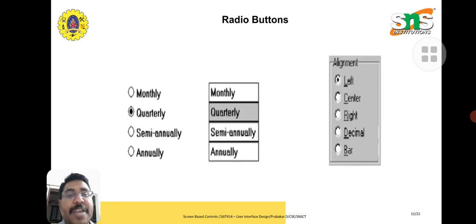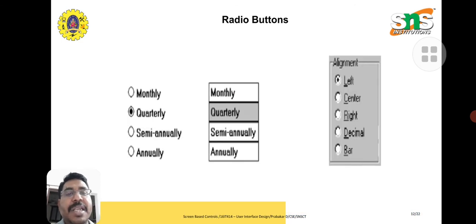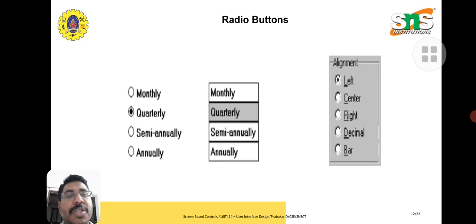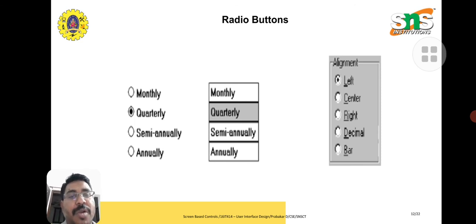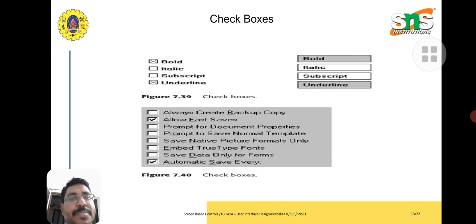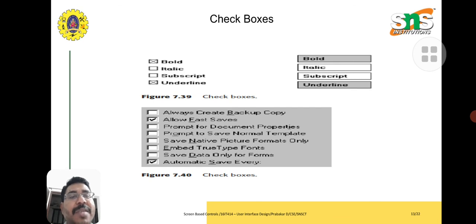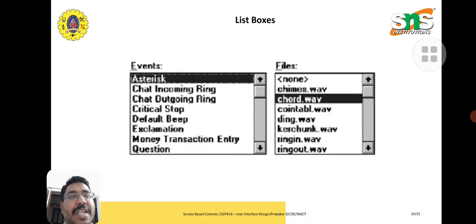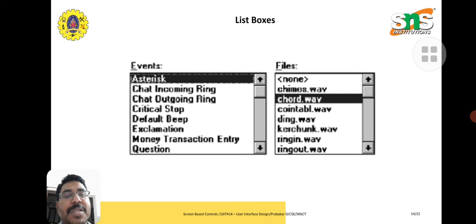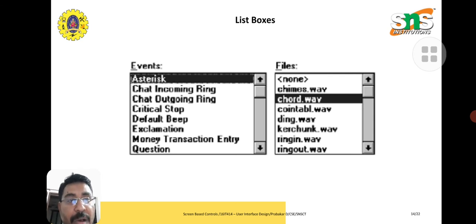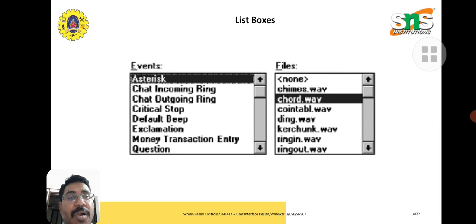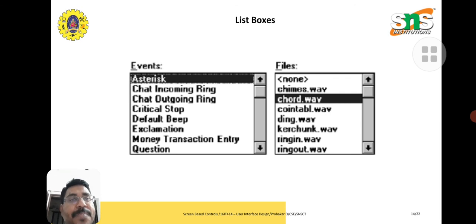Radio buttons - check buttons, we can select more than one. Radio button, we have only one option, mandatory to check any one. Checkboxes - here we can select more than one item when compared to radio button. List boxes - we have listed out some items. These are all termed as screen basic controls.